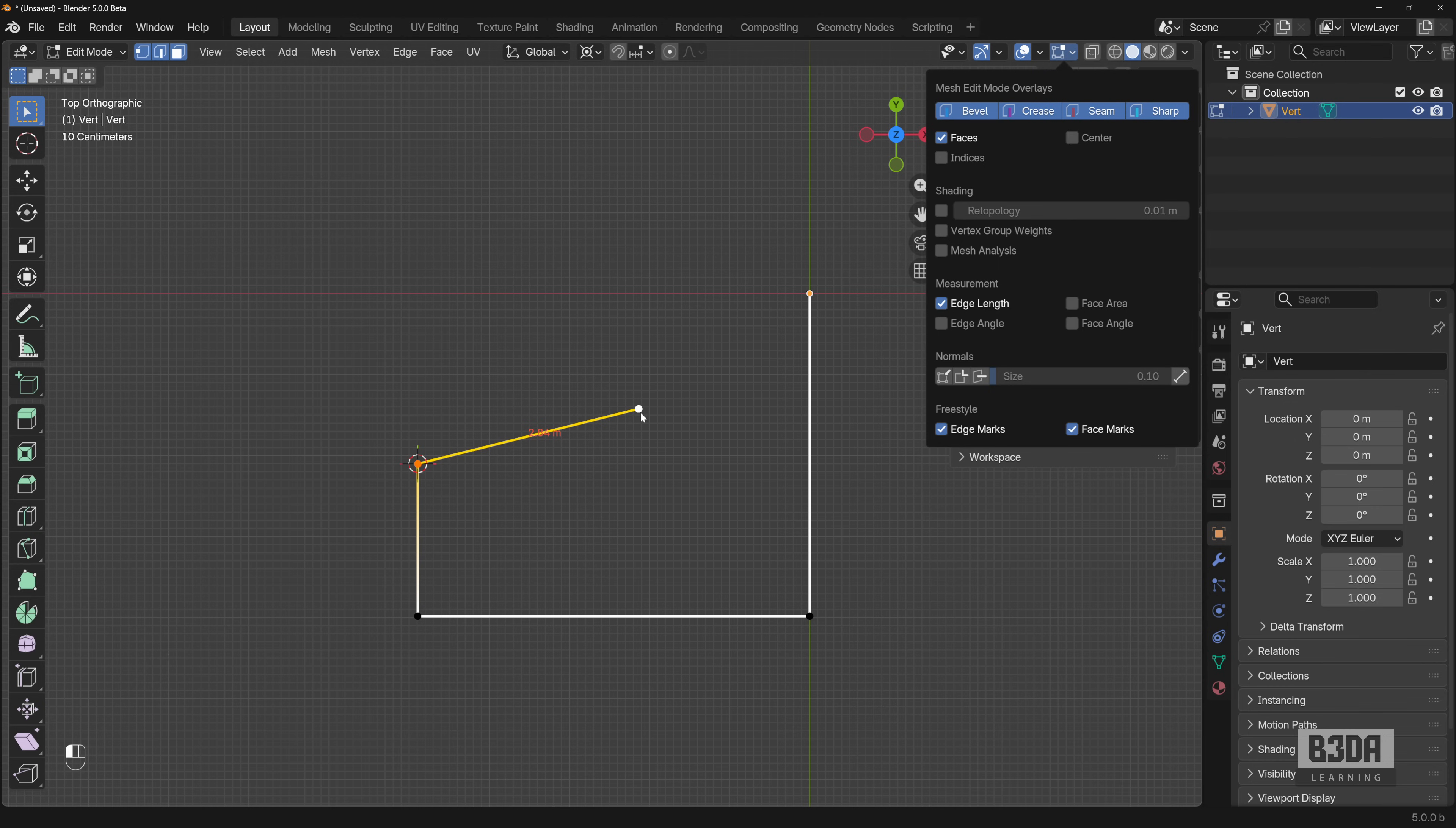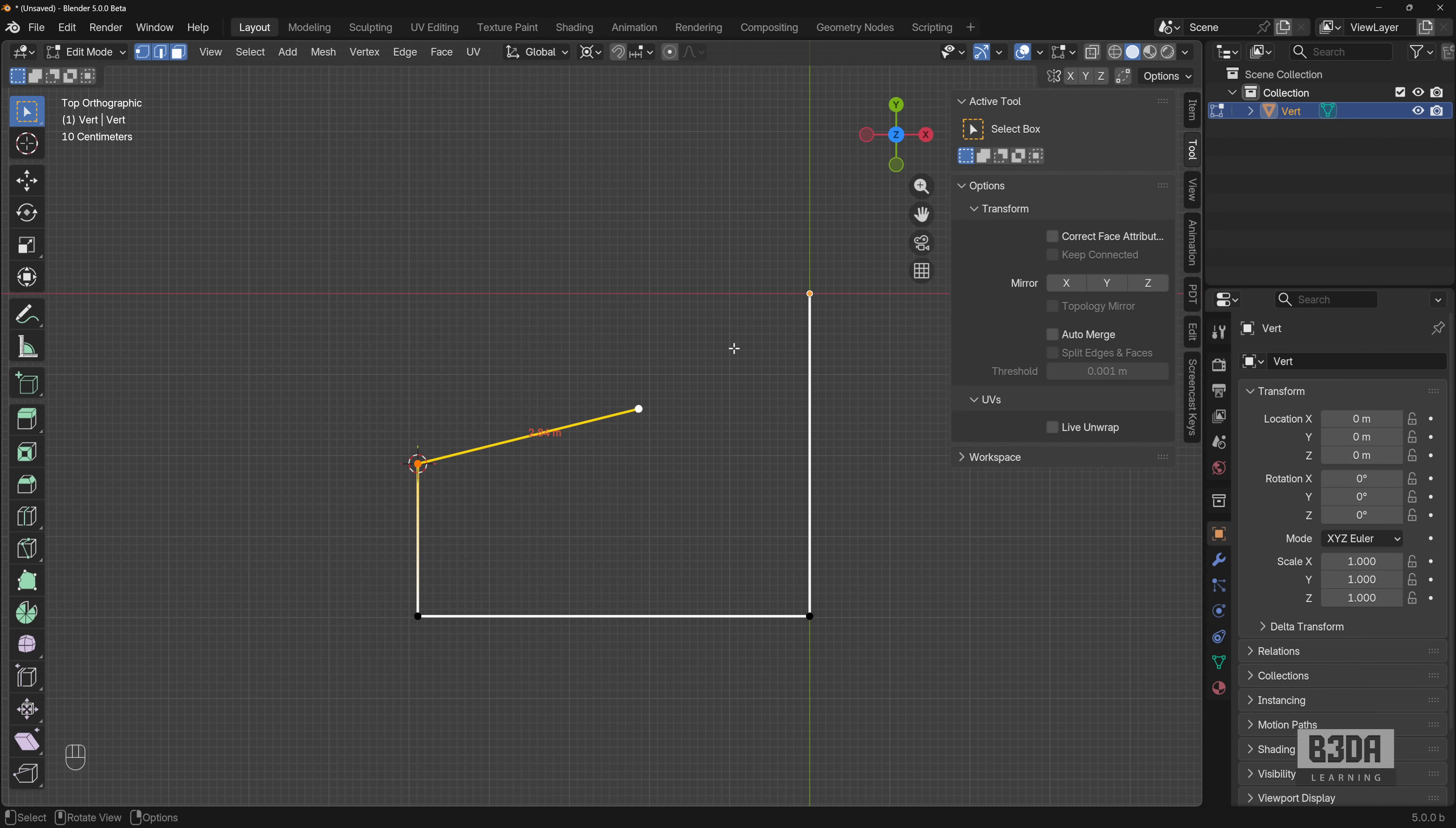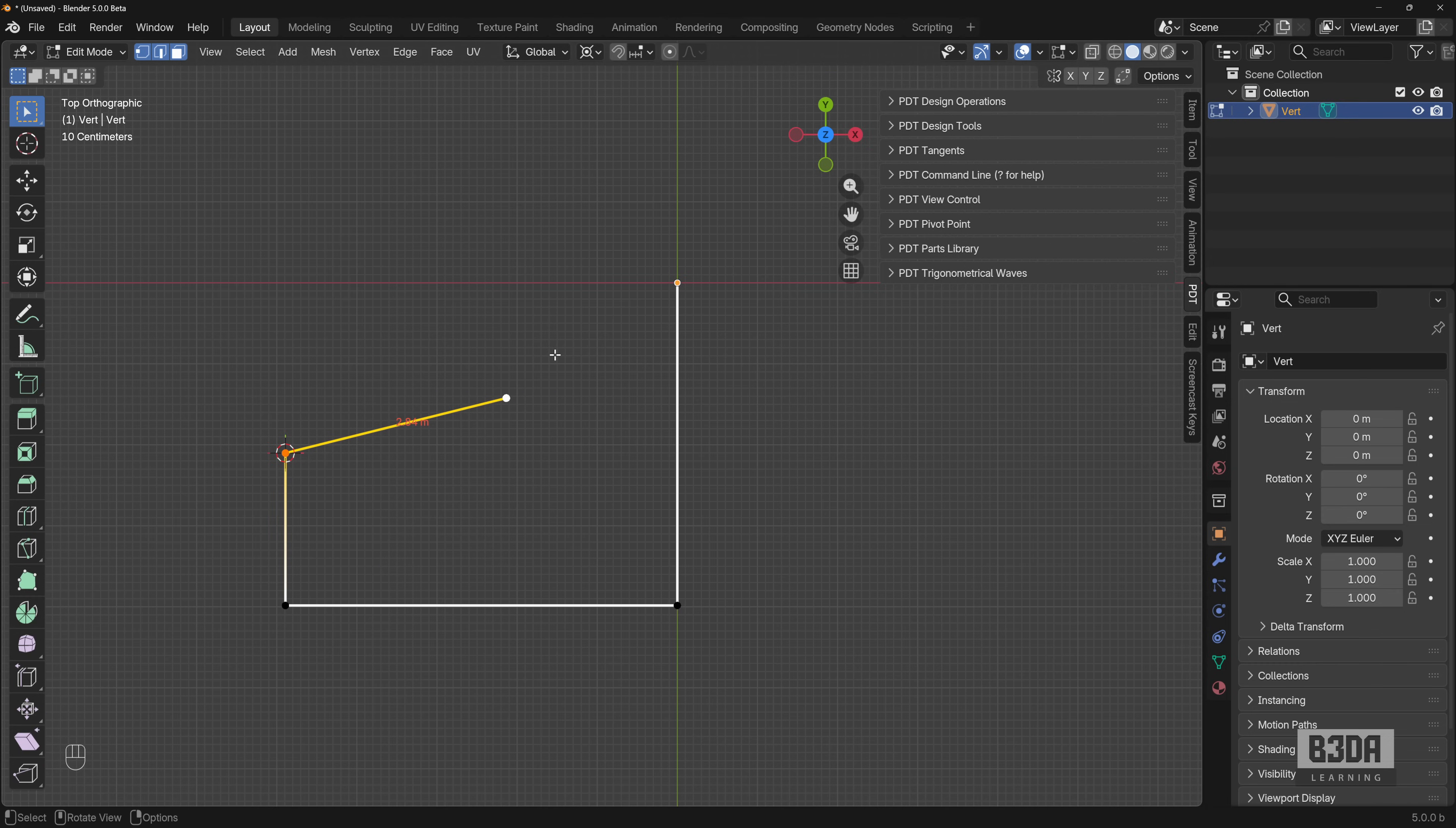Let's imagine that I need to extend this edge by half a meter, 0.5 meters. What is the solution? You can't really just use the scale. Of course, you can apply a scale with a specific scale factor. But in this case, I strongly advise you to use something like PDT. Let me show you how PDT can help us in this regard.